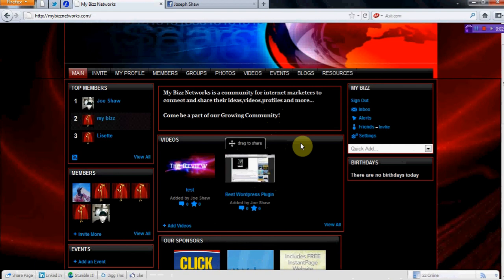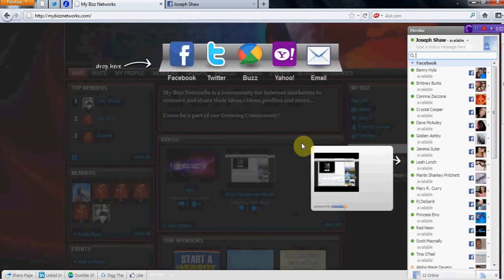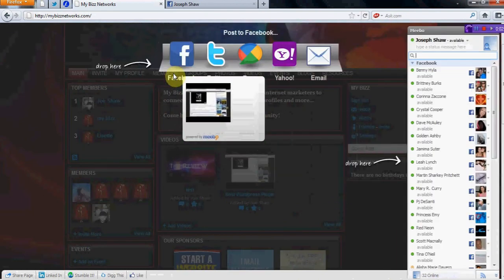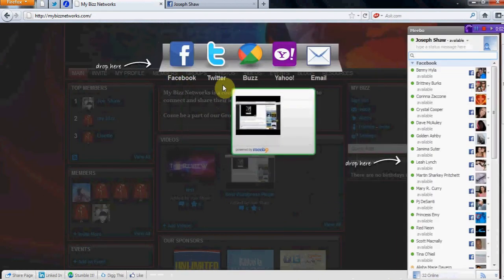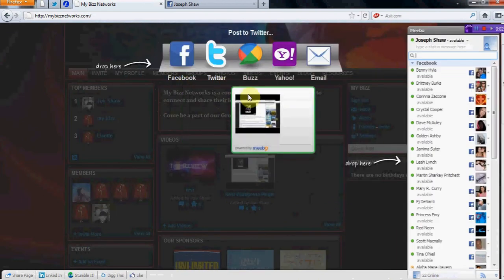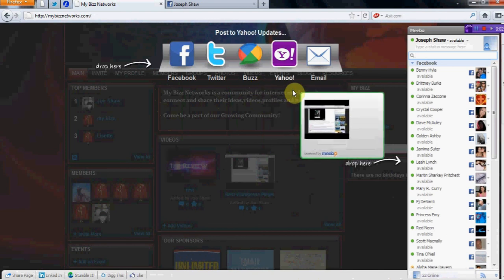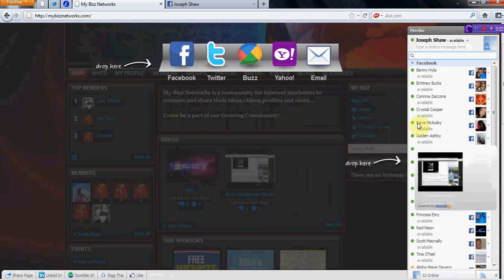If you drag to share it, these are the options you're going to have. You'll be able to post it on your Facebook wall, be able to tweet about it, buzz about it, Yahoo, or even email a friend.